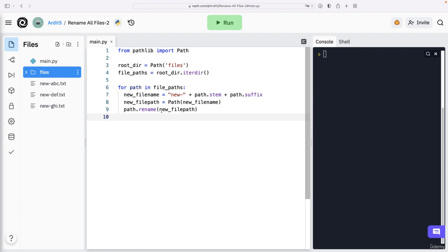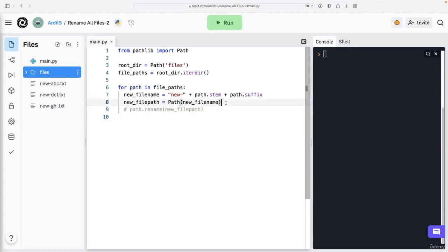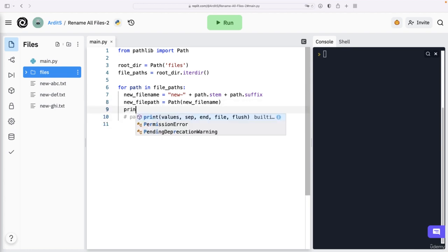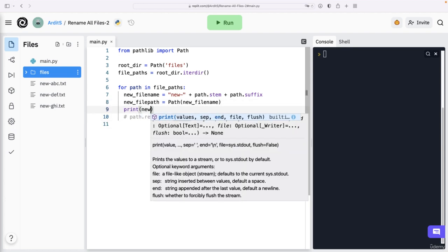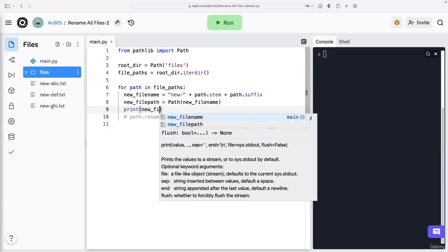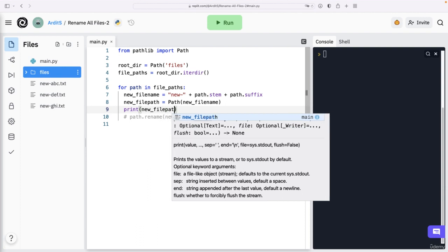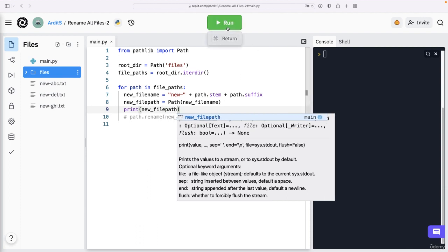these files now are outside the files path, they are in the main repo directory, not inside files. So what happens is that this new file path, what it is, is this. I'll print it for you.